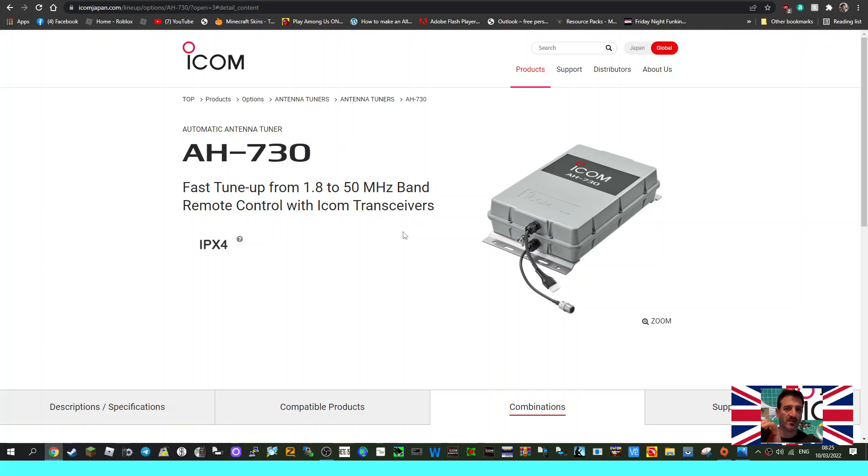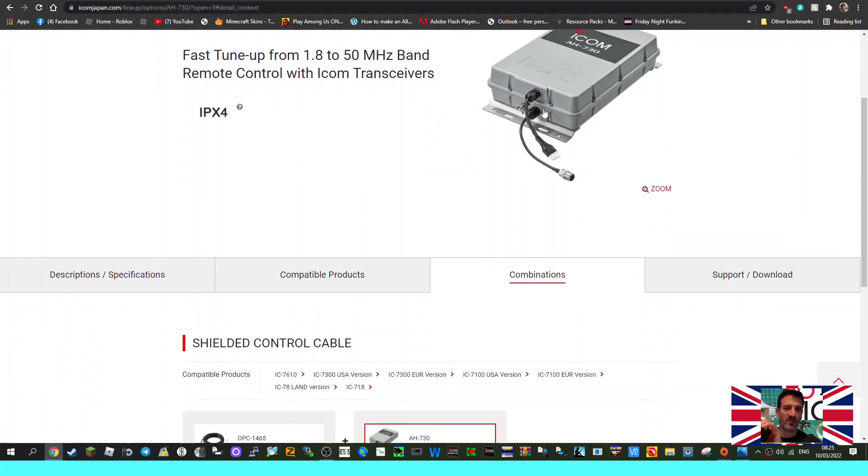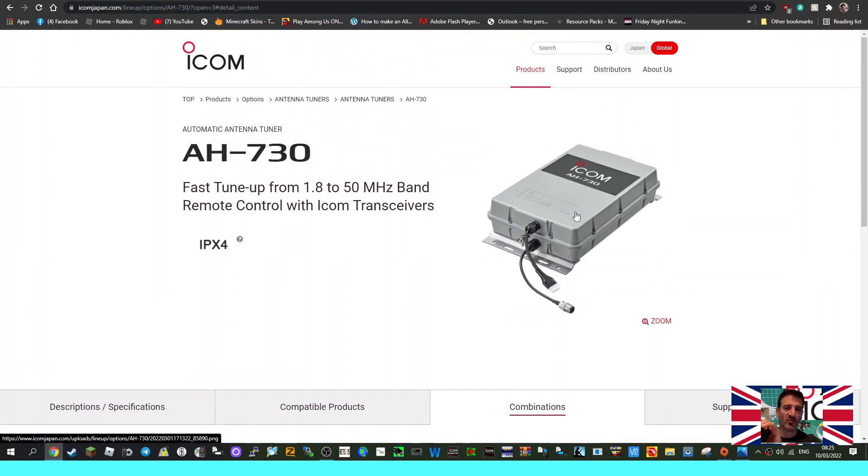I'm guessing it's four to five hundred pounds for something like this, that is my guess. So let me know more about IPX4. Thanks for watching my video, please like and subscribe.